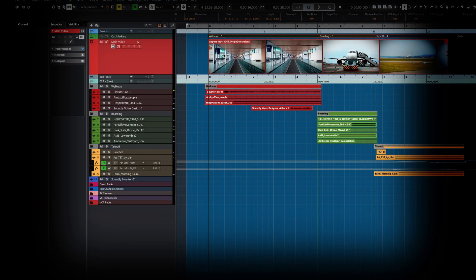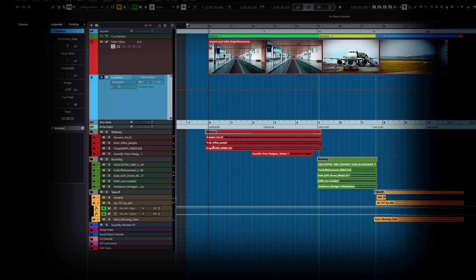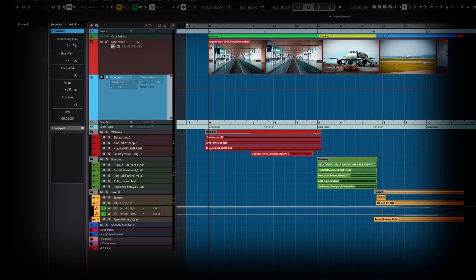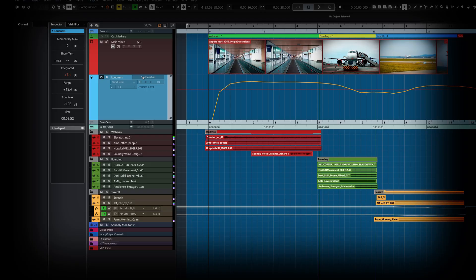And while we're on the subject of loudness, Nuendo features the exclusive Loudness track, which gives you a quick overview of the overall loudness of your project. Loudness can be viewed in various modes, and we can do a quick analysis, or we can collect the loudness data in real time.